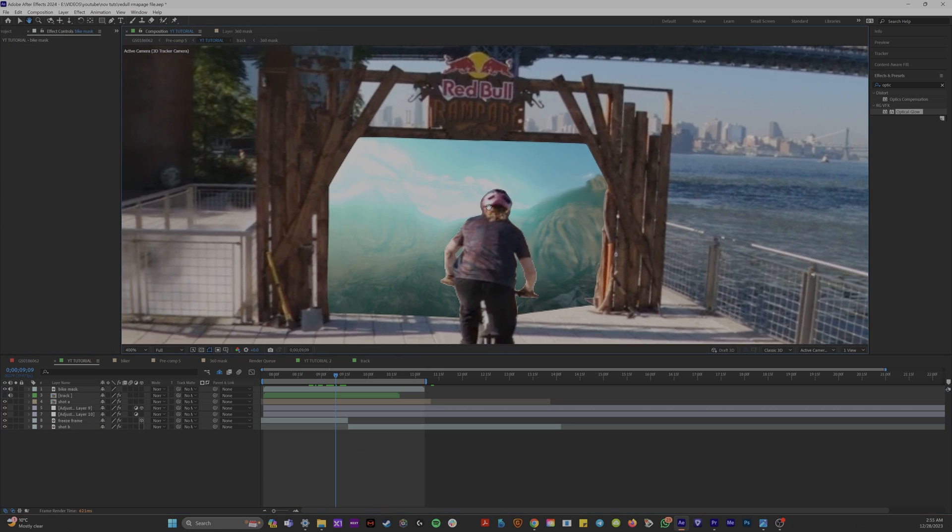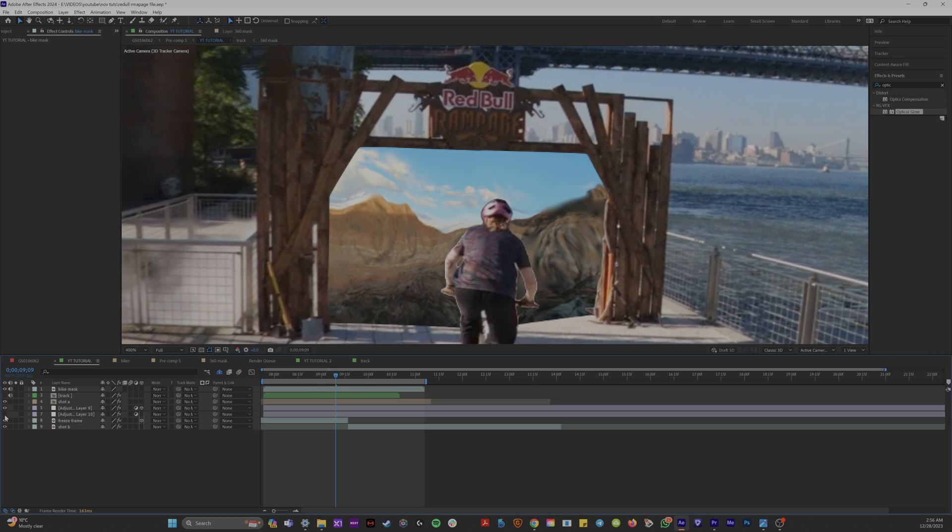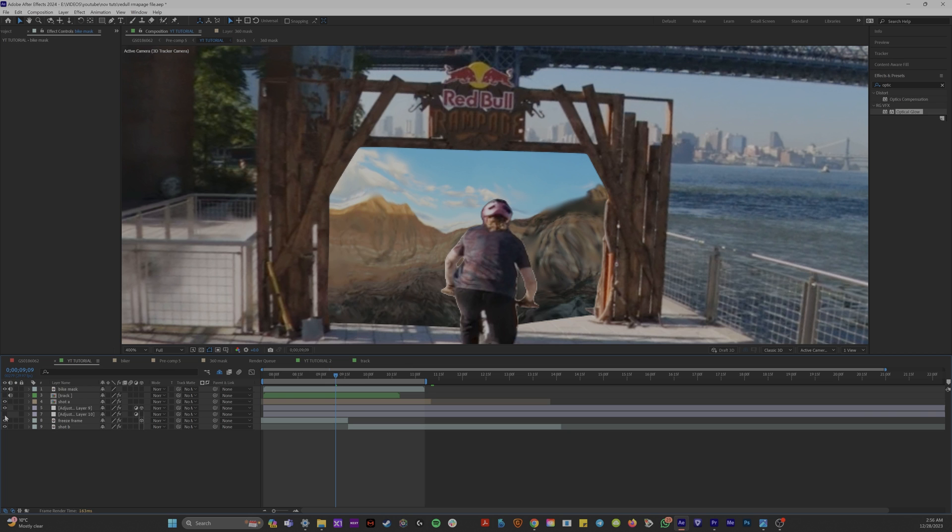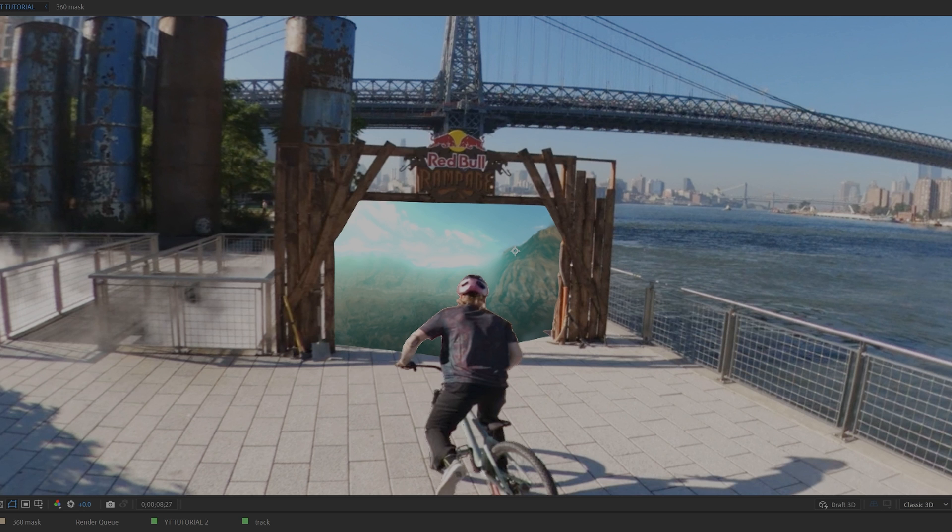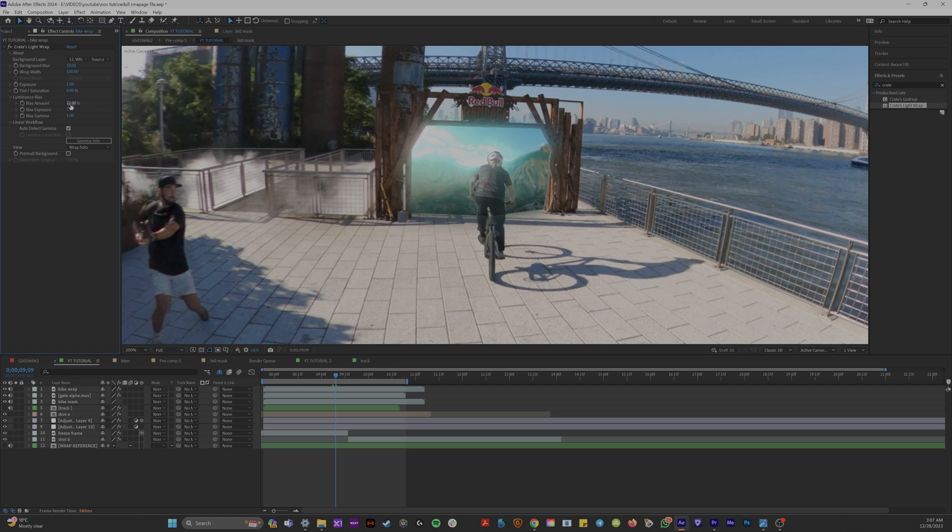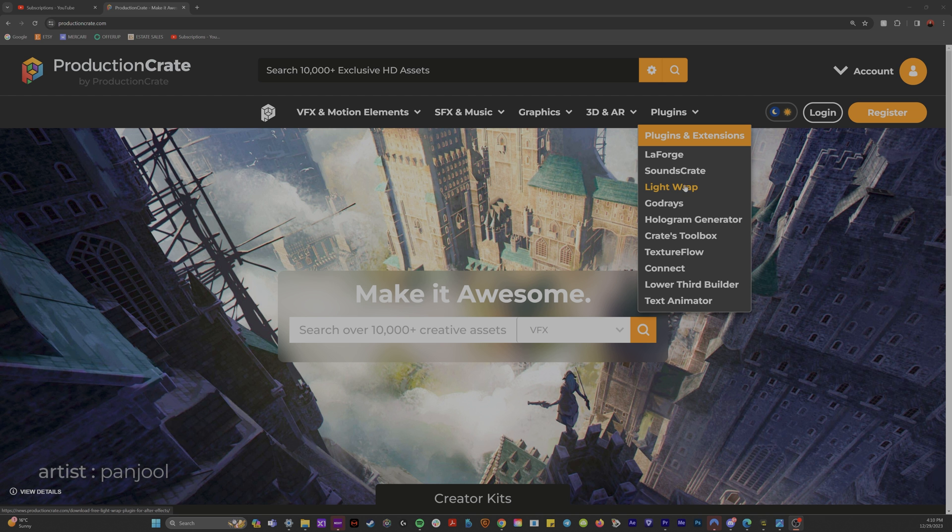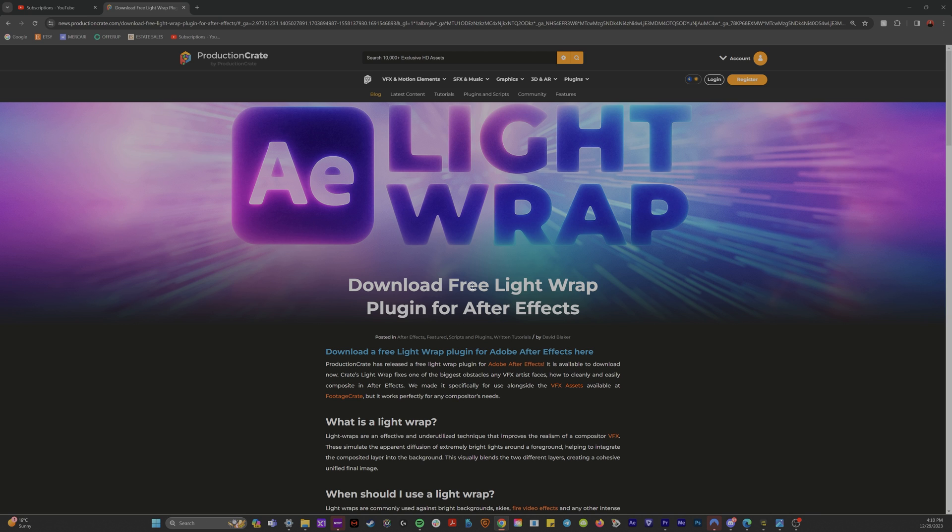And now that the inside of our portal is really bright and nice, it looks a little weird that the gate on top of this is just still dark. So we're going to add light wraps to this. Same with our masked out biker. We want the edges of his skin and his clothes to be reflecting the light that's coming from the portal. So there's actually a free light wrap plugin called Crate Light Wrap on ProductionCrate.com. It's free and I'll link it in the description below. If you're not using this, you are so silly. So I'm about to tell you the best way to use this plugin.